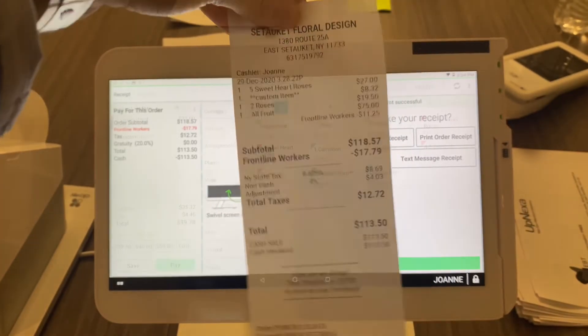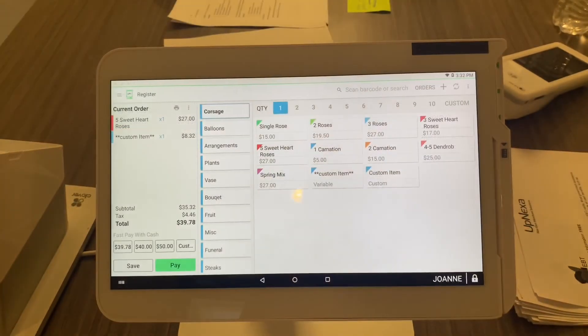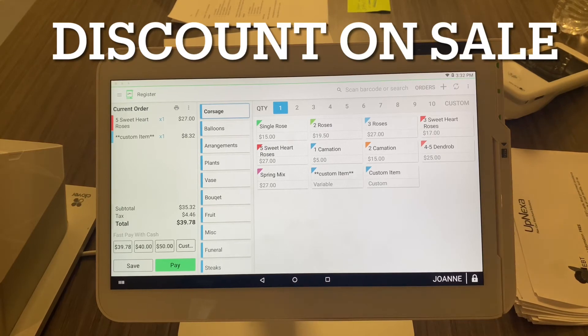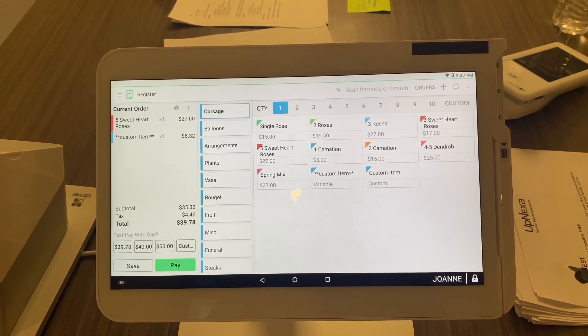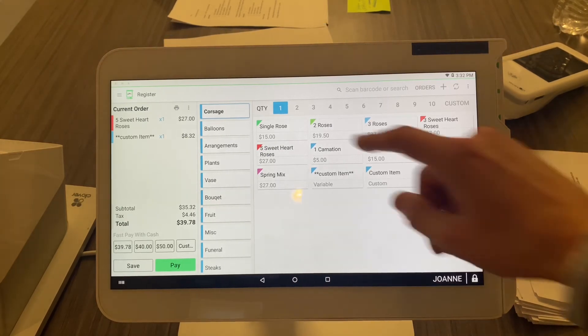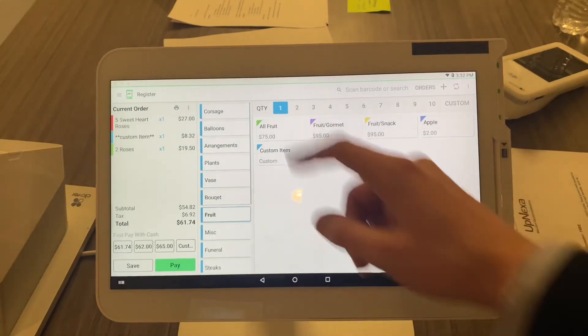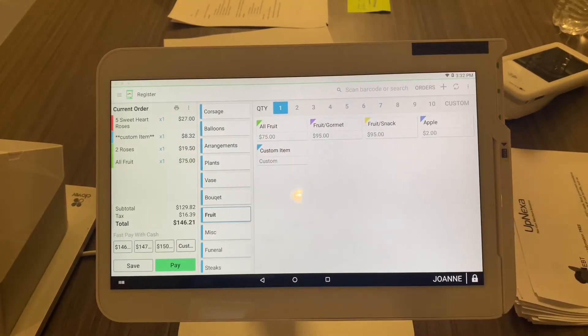Alright guys, so here's how you do order discounts on a sale. We already selected a couple items: couple roses, some fruit. I don't know where you got fruit and roses at the same place, but whatever.